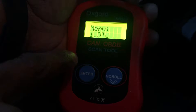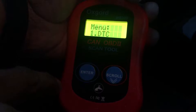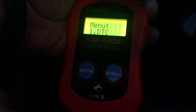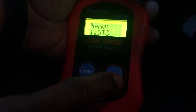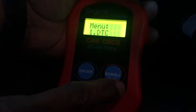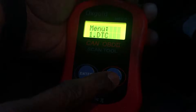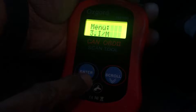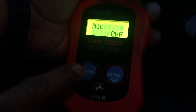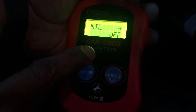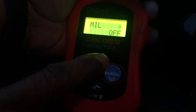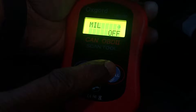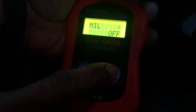I see that there is no code — for some reason the light is appearing but there are no trouble codes. That is a strange thing. Let's go to menu three, the IM readiness status — press enter. MIL is off. MIL, the malfunction indicator light, also known as the check engine light, is currently off.